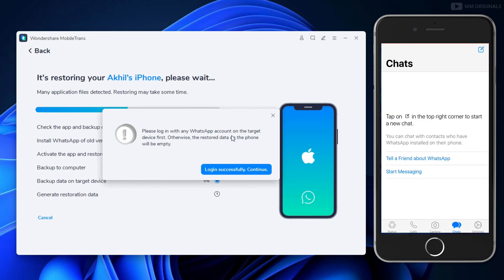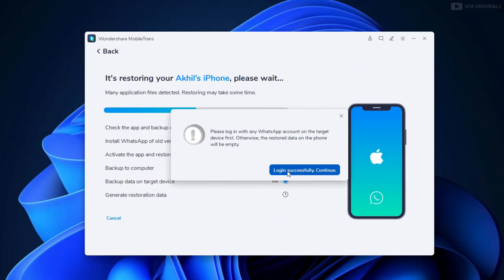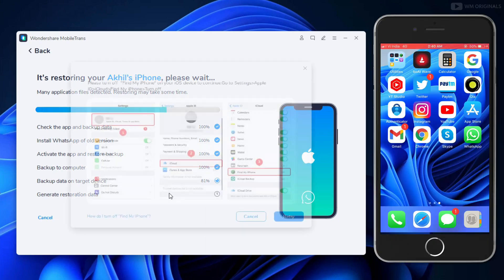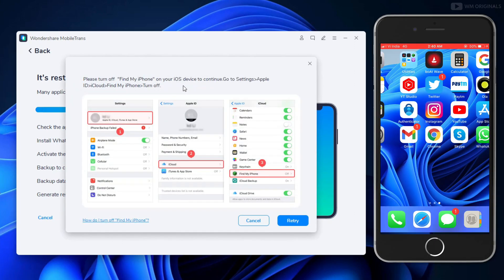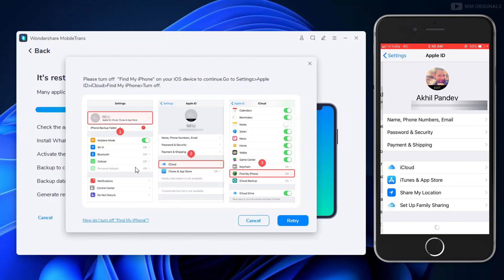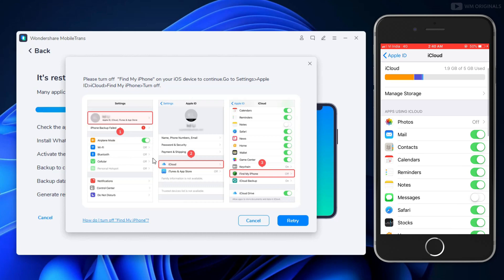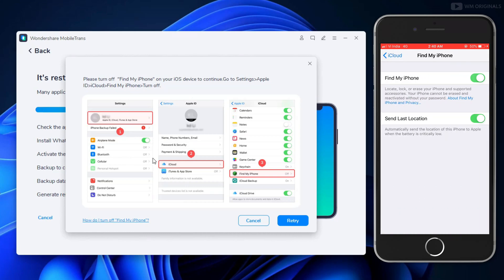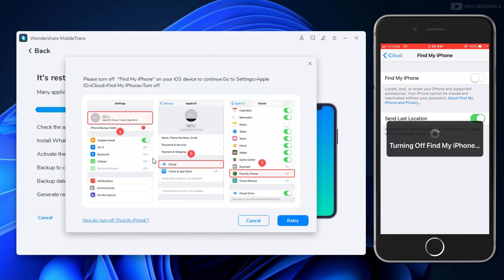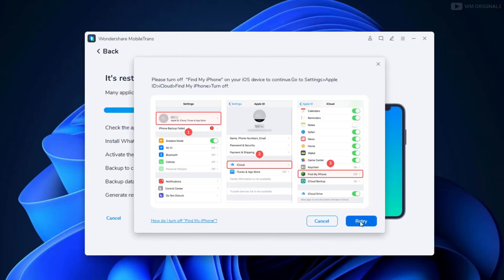WhatsApp is now activated on iPhone and it does not have any chats yet. Click 'Login Successfully — Continue'. Now it will back up data on the target device, which is our iPhone. We will be required to turn off Find My iPhone on the iOS device. Open Settings, then Accounts, then iCloud. Here is the 'Find My iPhone' option — open it and toggle it off. It will ask for your Apple ID password — enter it and tap Turn Off. It will turn off Find My iPhone, then click Retry.